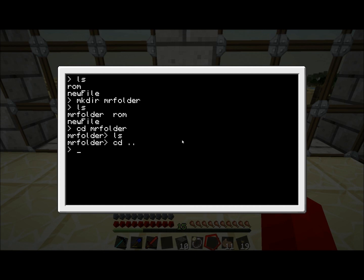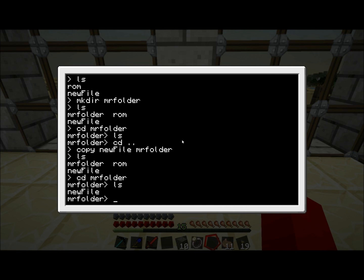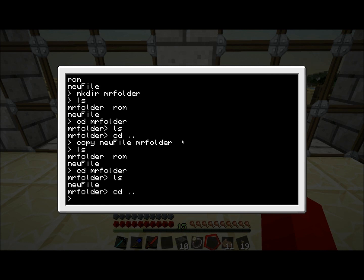Now we have MrFolder, ROM and new file when we type ls. We can access MrFolder if we type cd MrFolder. Now we're in there. Empty of course. So let's go back. Now let's copy new file into there. Copy new file to MrFolder. New file is still here. That's good. Now let's go to MrFolder. And there you go. New file is also in MrFolder now.